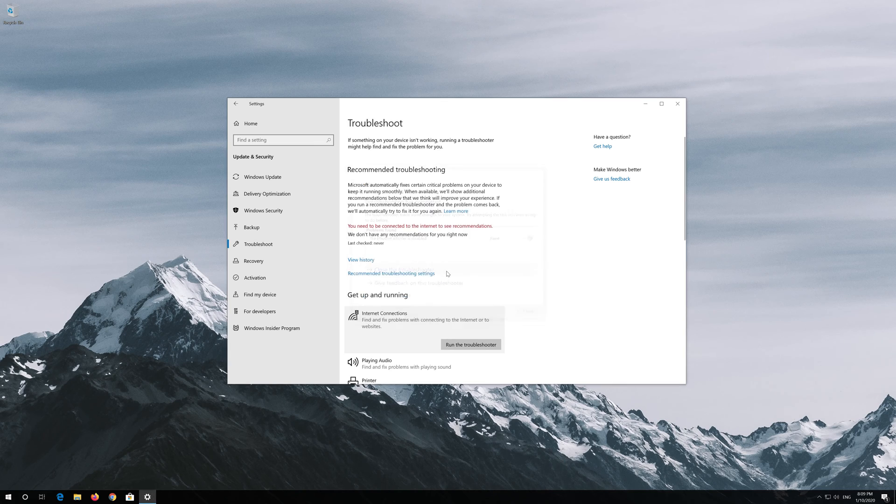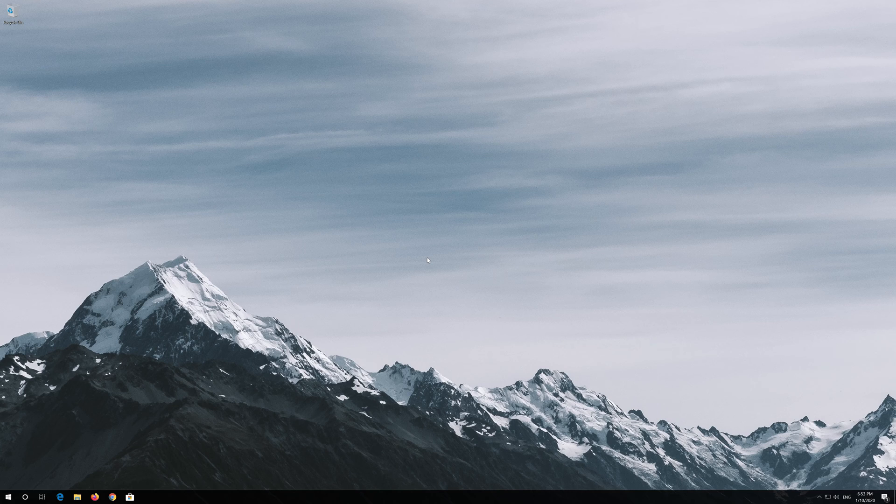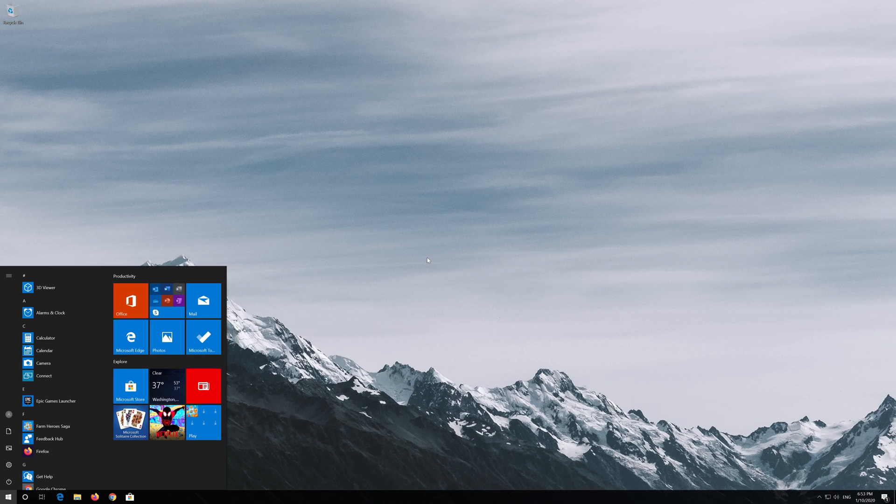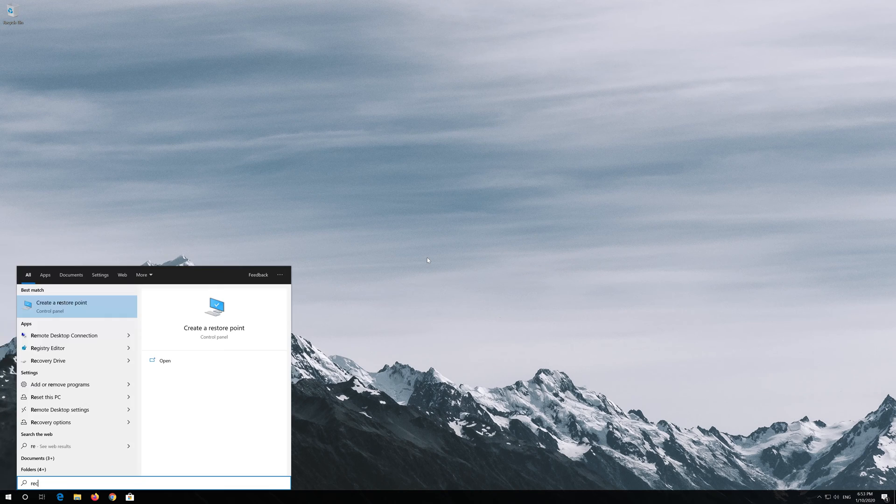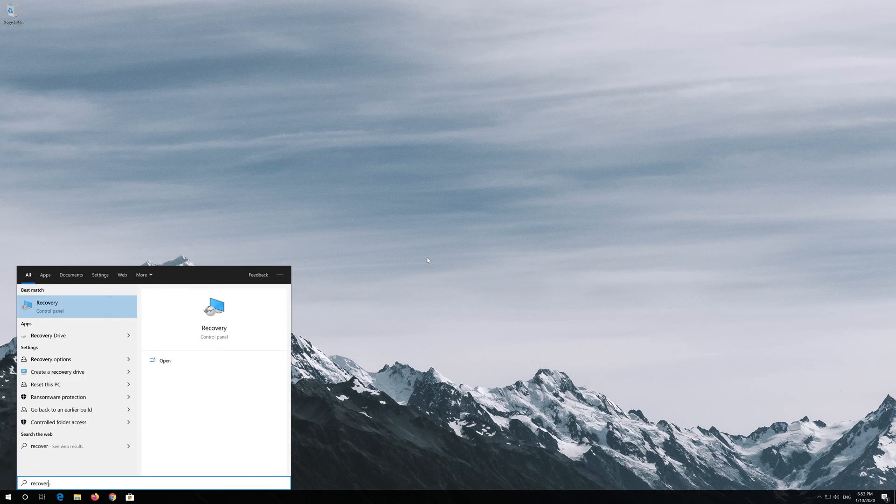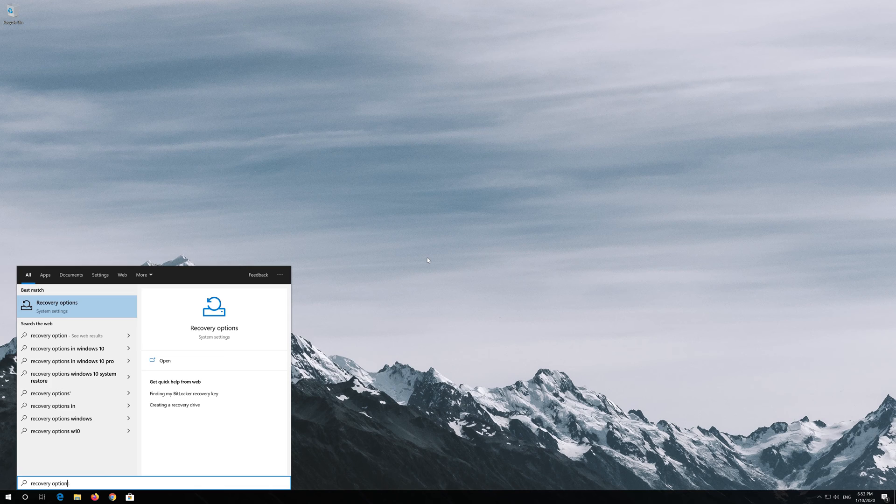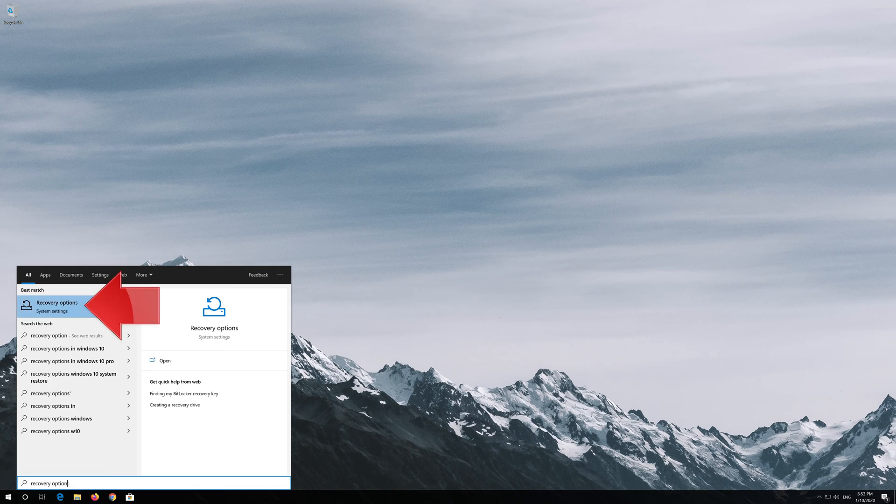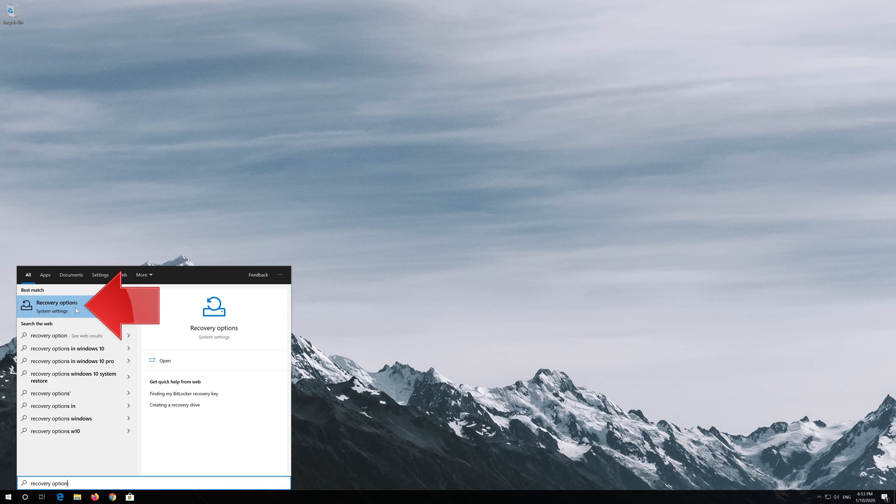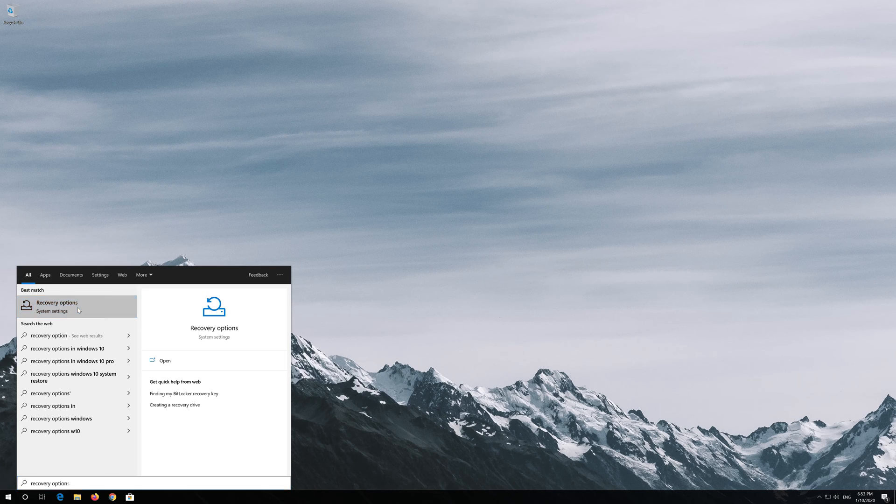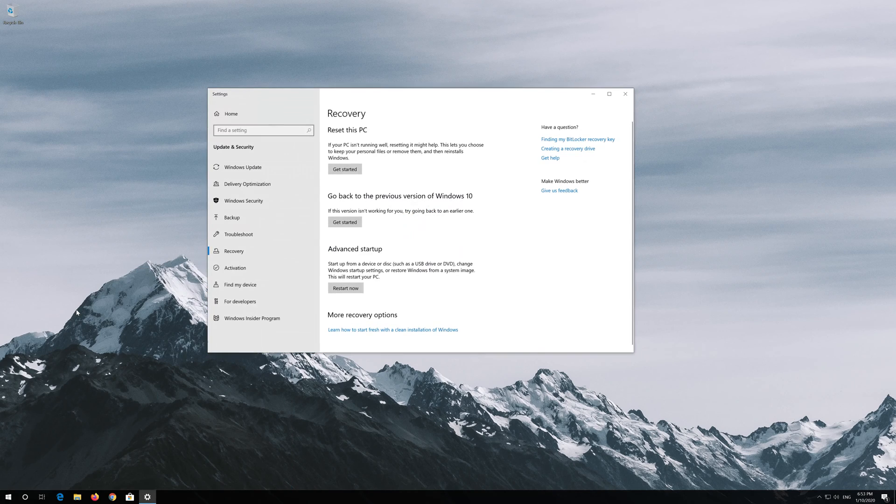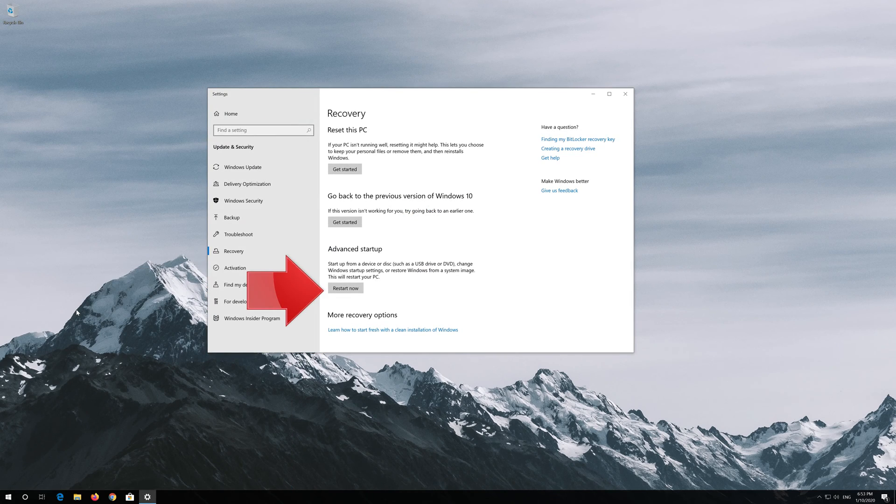If that didn't work, open Start and type Recovery Options. Open Recovery Options. Go to Advanced Startup and click on Restart Now.